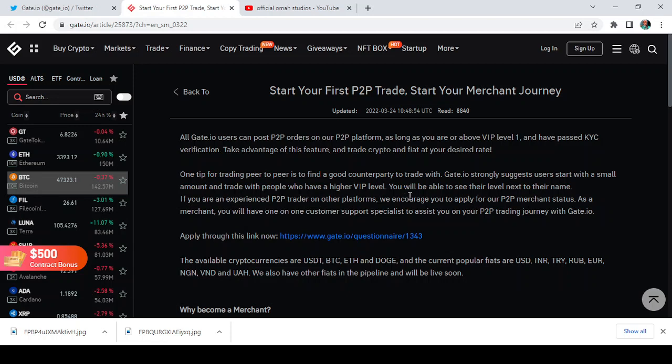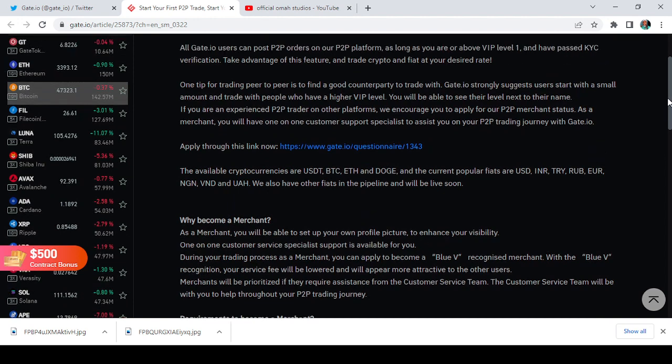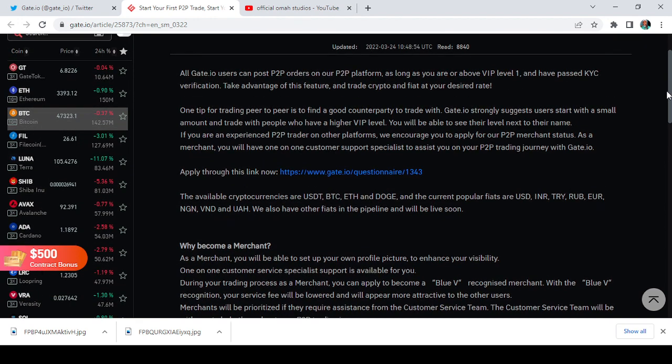It says you will be able to see their level next to their name. Now if you're an experienced P2P trader on other platforms, we encourage you to apply for our P2P merchant status. As a merchant you will have one-on-one customer support specialist to assist you on your P2P trading journey. This is a very big opportunity for you to even have one-on-one customer support from Gate.io.